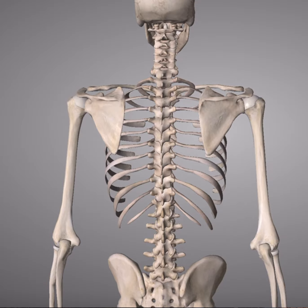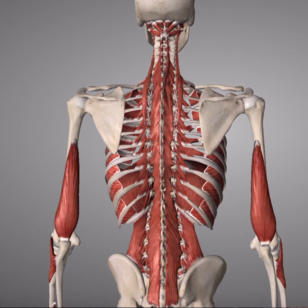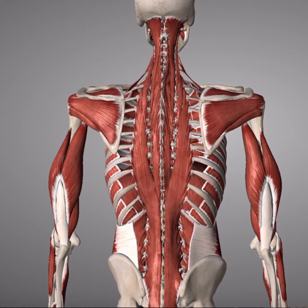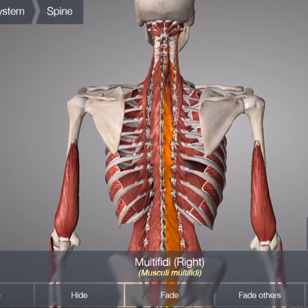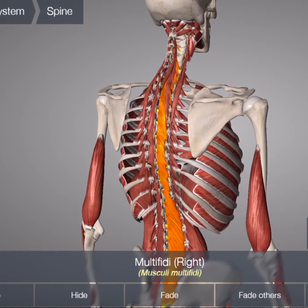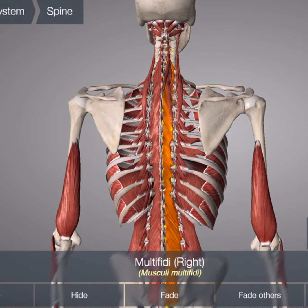With scoliosis, typically the multifidi muscle will spasm and cause the rotation of the spine. Unfortunately, this muscle is very deep and it is covered by several muscles.